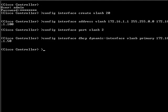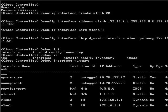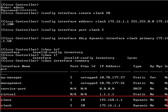Let's now verify the interfaces that we have configured using the command-line interface. Type the command show interfaces summary. The two interfaces that we have configured, VLAN-A and VLAN-B, are listed.